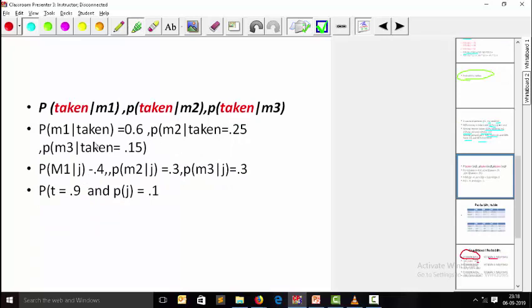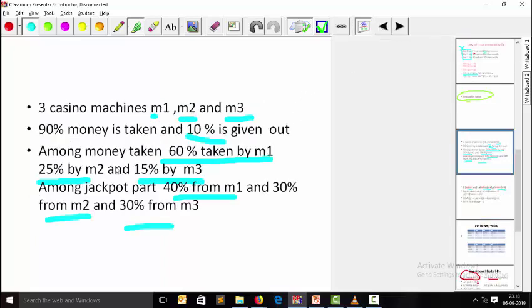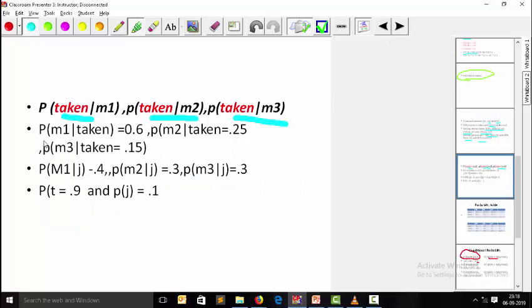What we want to find is the reverse: how much total is taken by m1, m2, and m3 respectively. We have the conditional probabilities — 60% taken from m1, 25% from m2, and 15% from m3 — but we want the total proportion each machine takes overall. This is where we implement the Bayes function using probability tables.